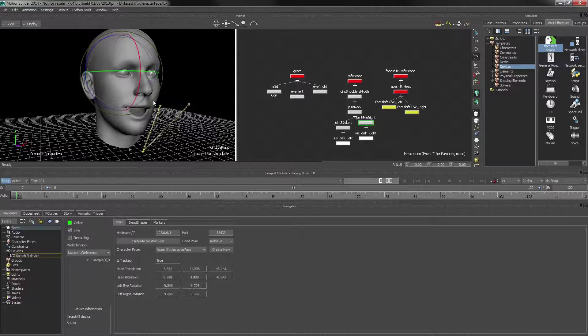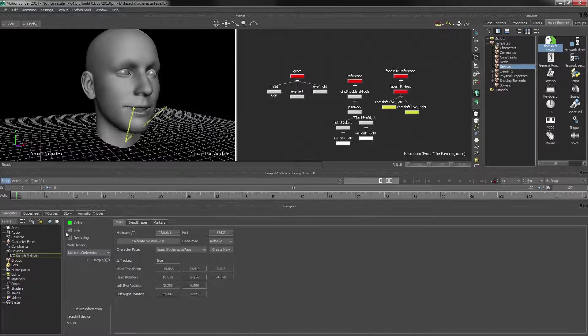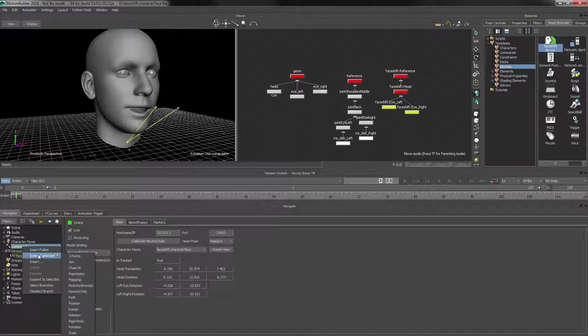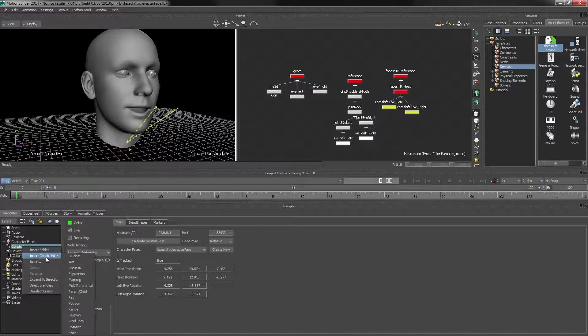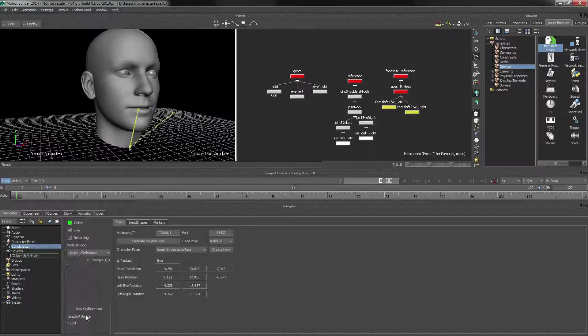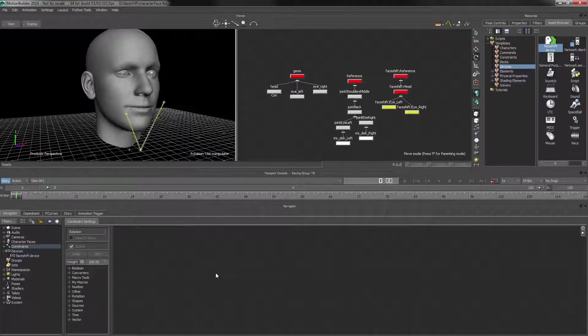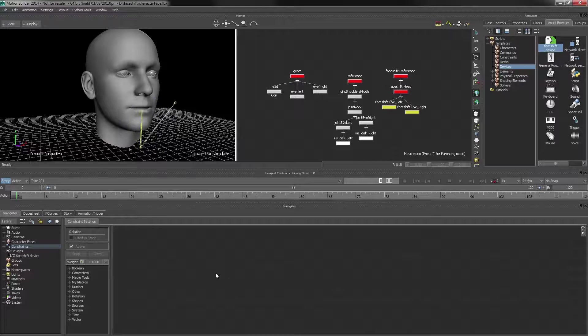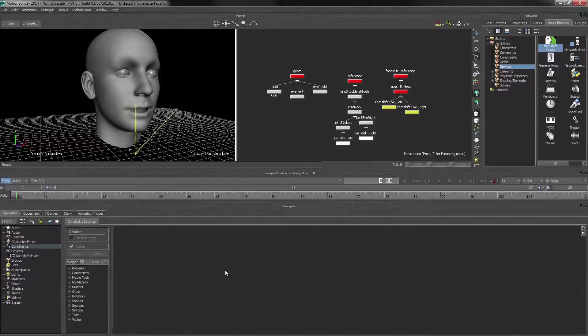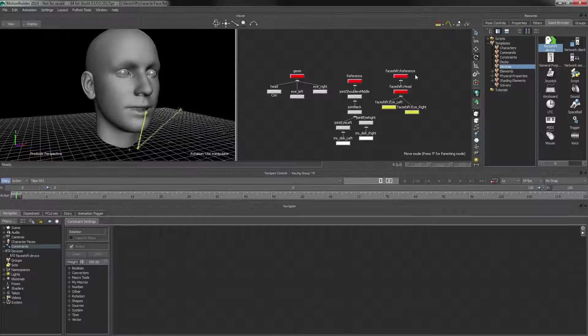And in order to do that, we're going to look at using a relation constraint, and let's create one. There we go, relation constraint. And what this is, is it's MotionBuilder's way of connecting objects together using lots of different math nodes.